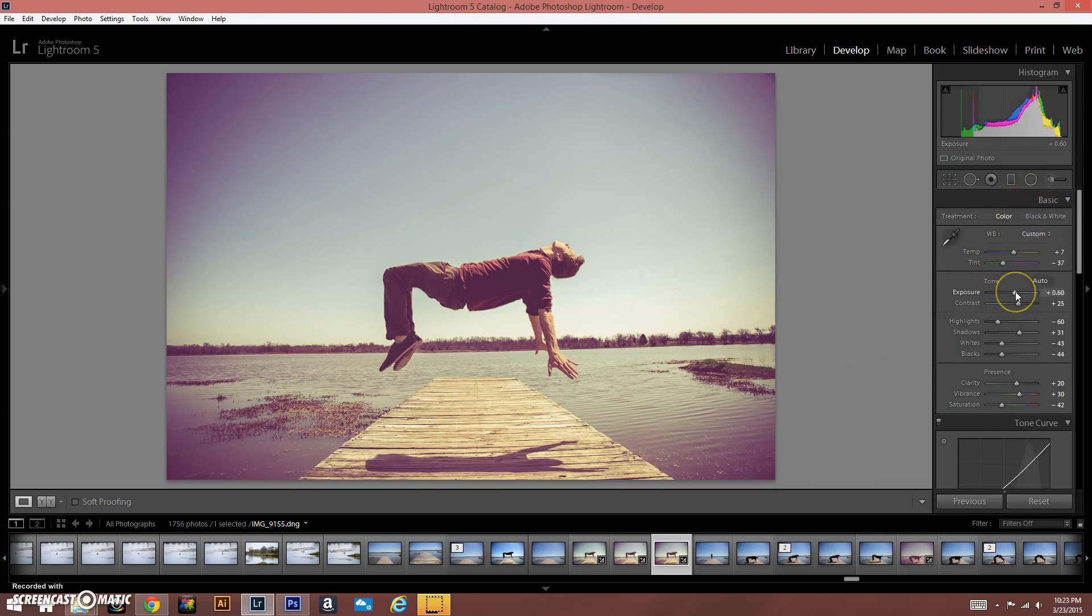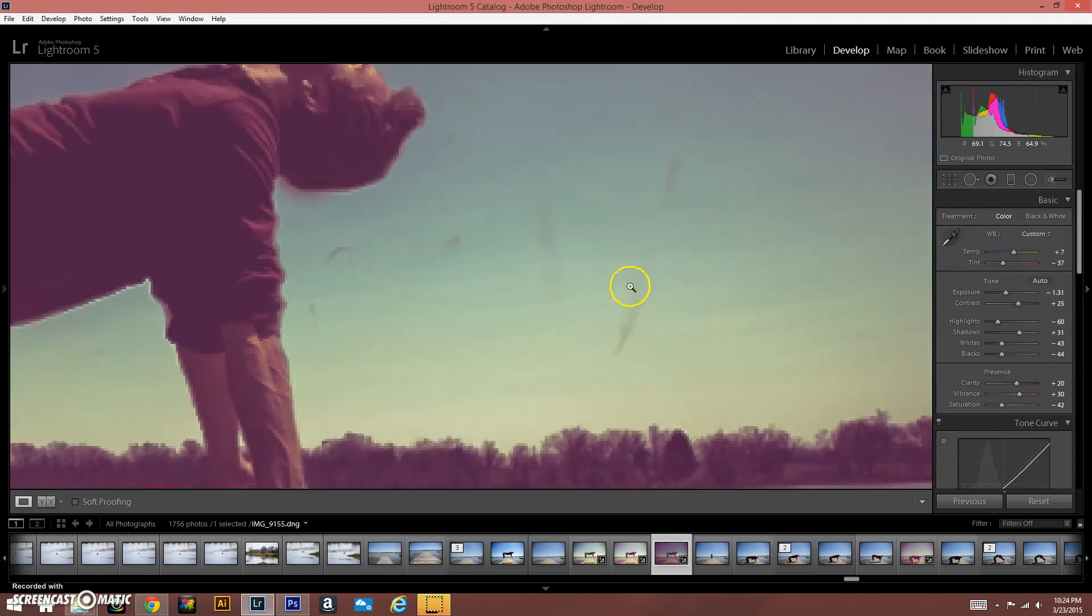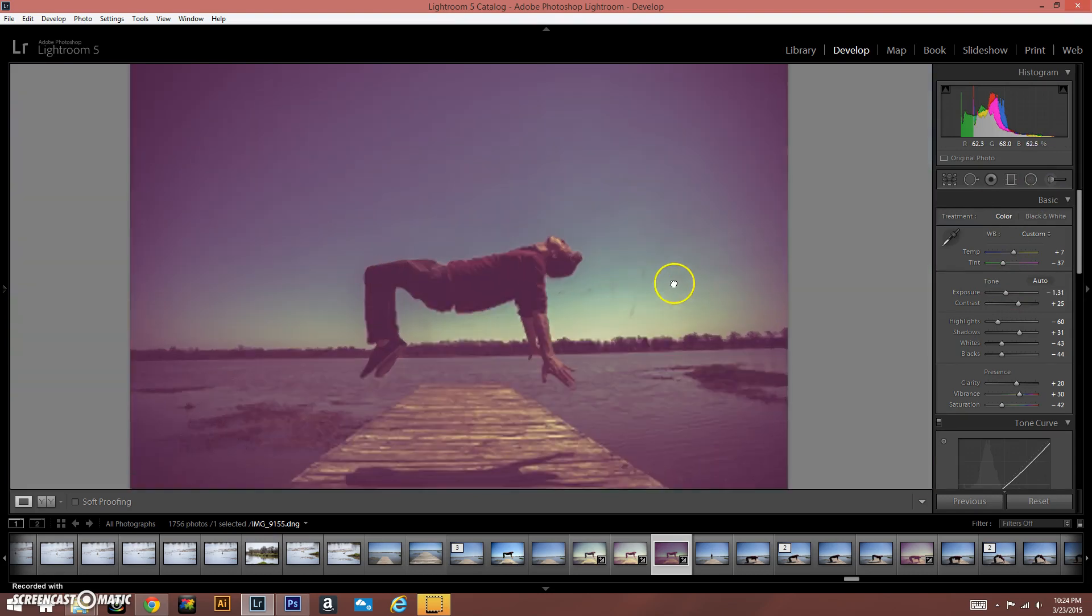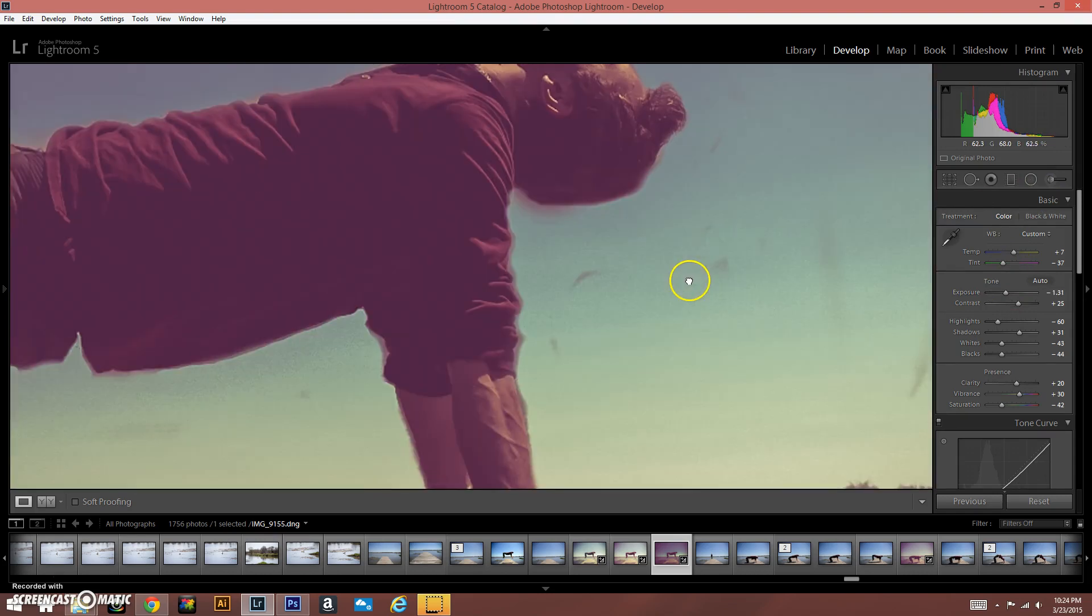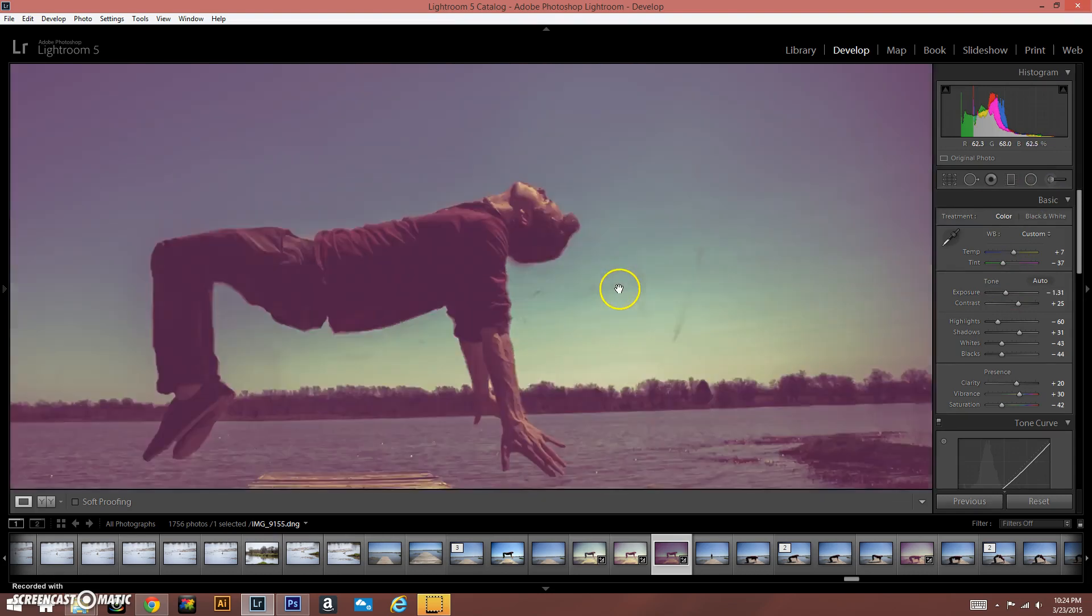So the first thing I did with this image is I dropped the exposure. That looks kind of bad at first, but you'll see what I do. Notice I missed some of my masking here, but that will go away. That will clean that up.